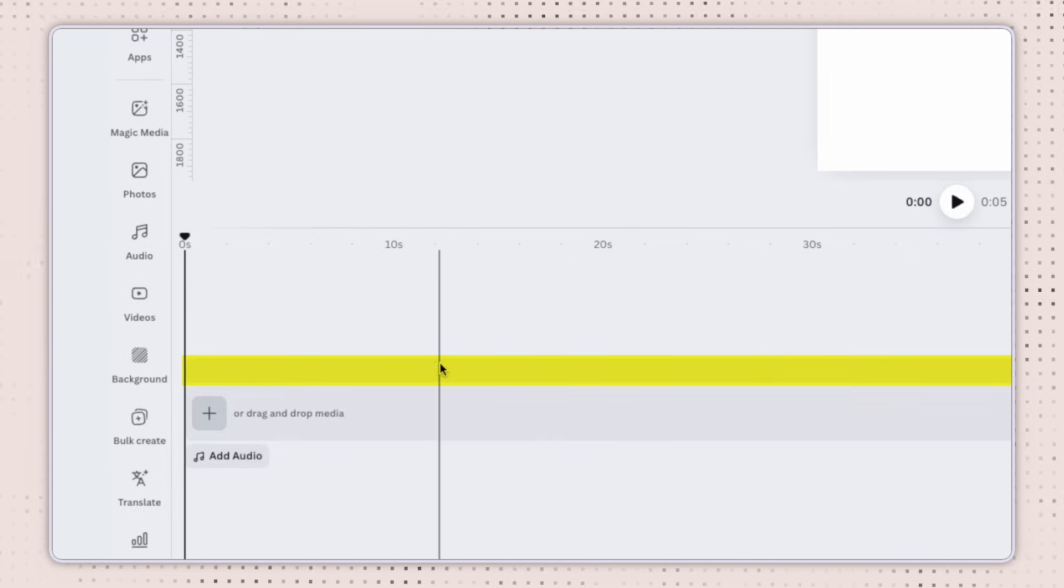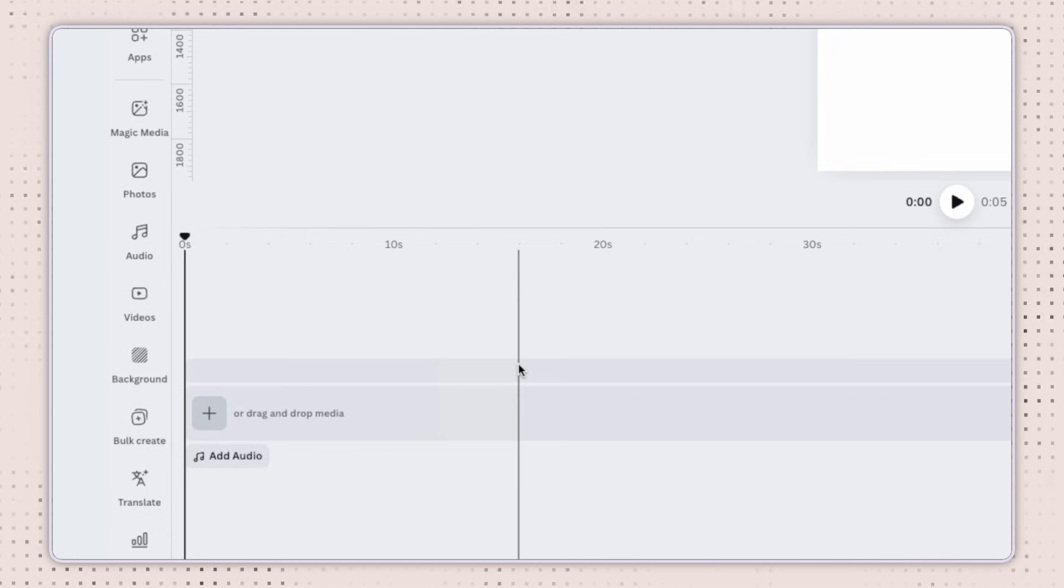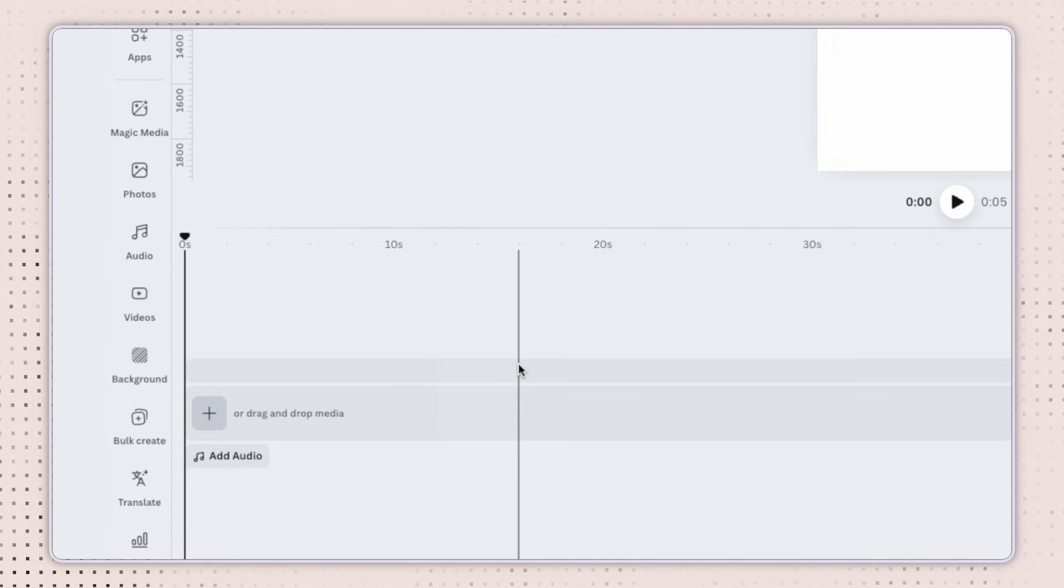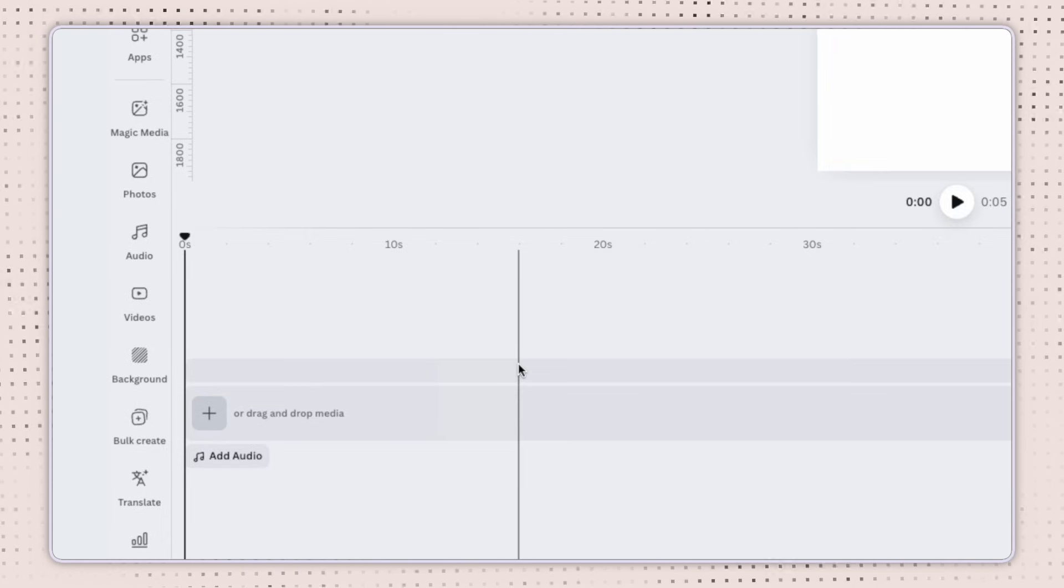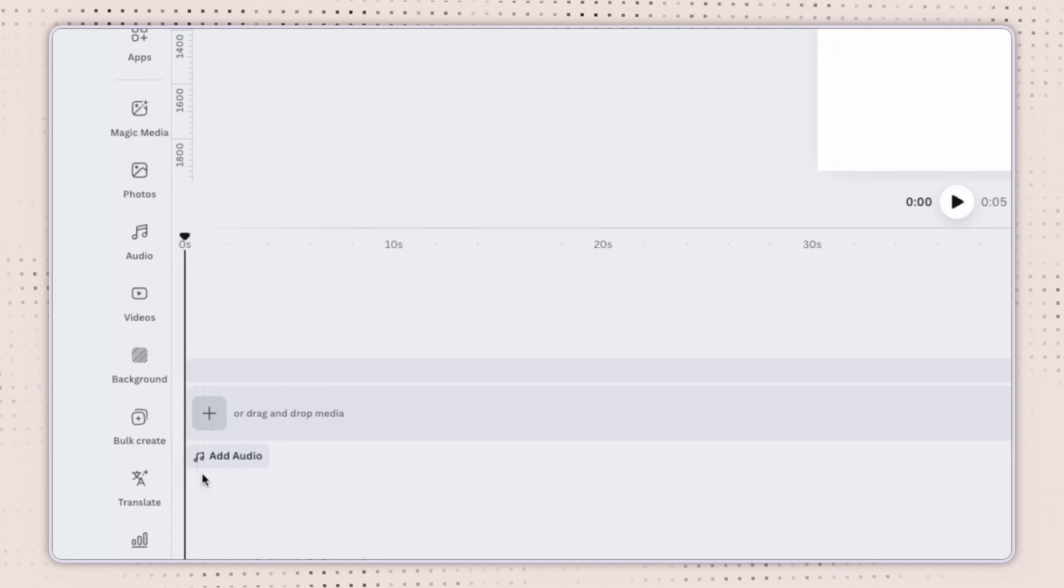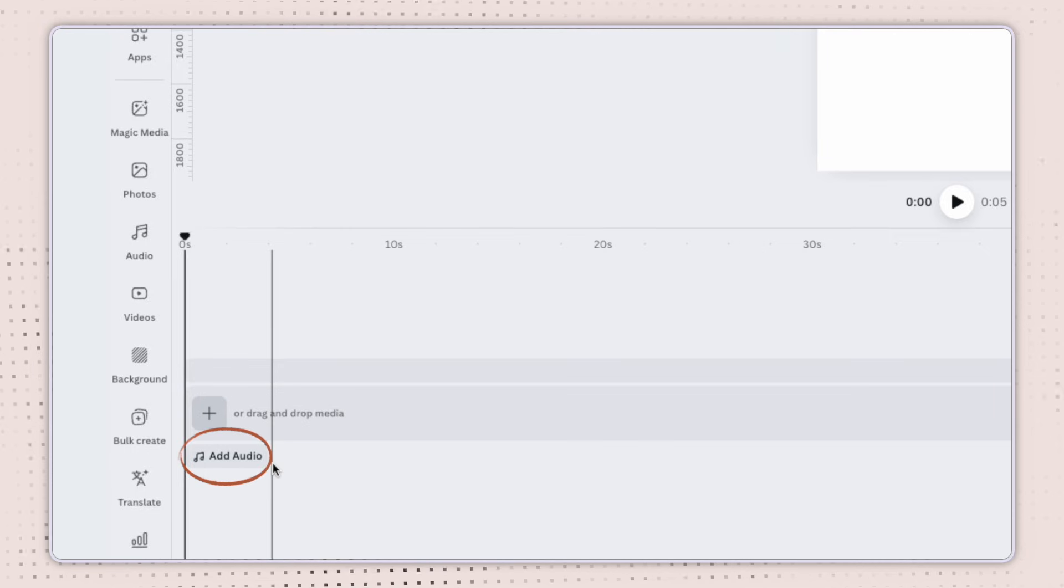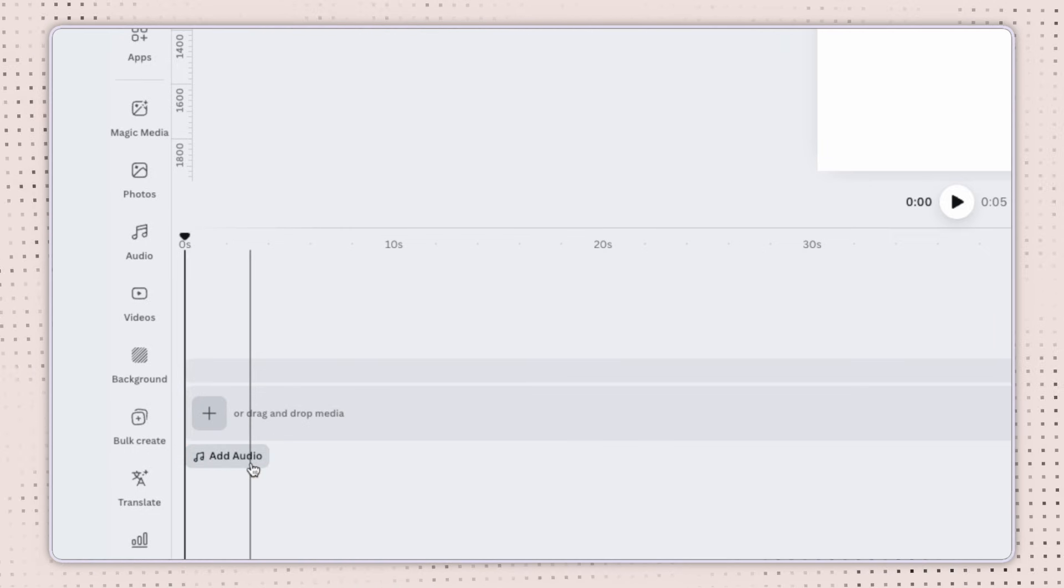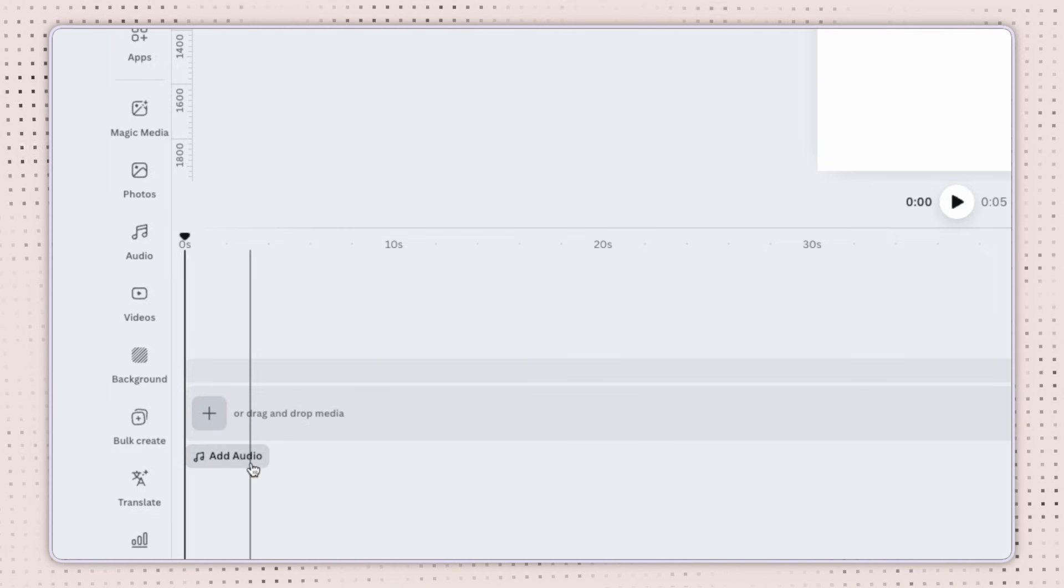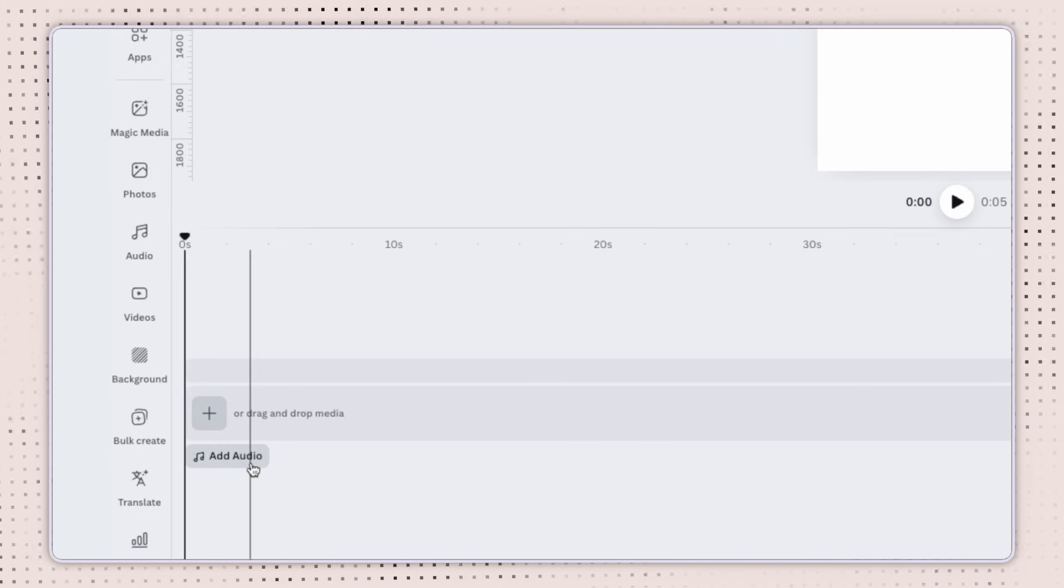You also have this upper track. This is what you'll use for layering text, graphics, and other visuals on top of your main video. And then at the bottom, you have the audio track. This is a separate track for the music, sound effects, and any voiceovers that you add.